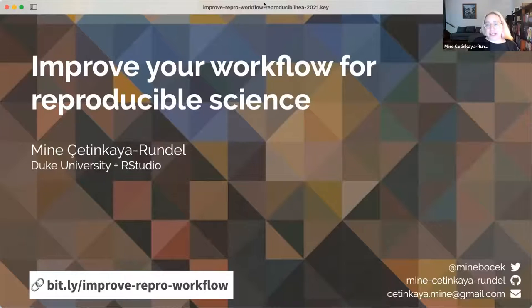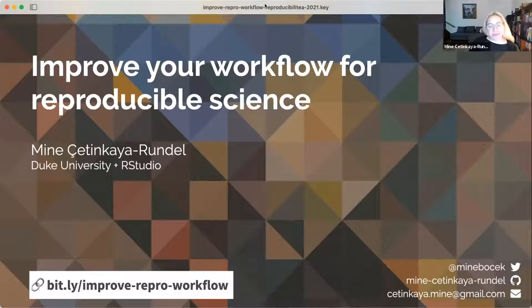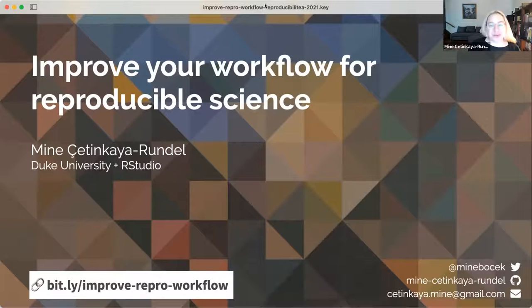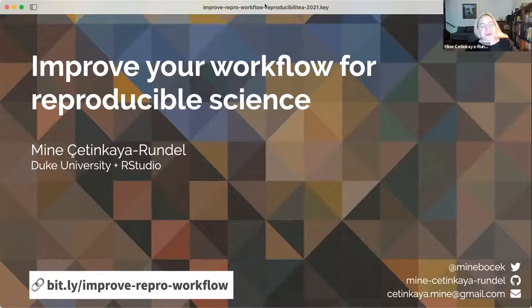If you're interested in the slides themselves, you can find them at the short link at the bottom — that is bit.ly/improve-record-workflow. I'll flash that link to you at the end of the talk as well. So the talk is titled 'Improve Your Workflow for Reproducible Science.'